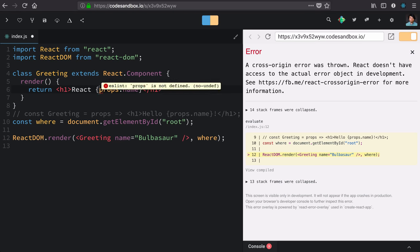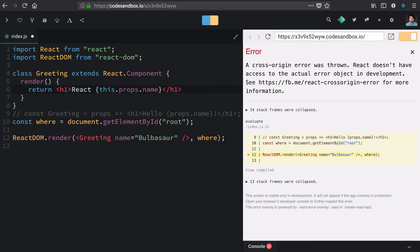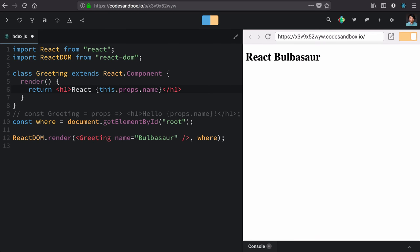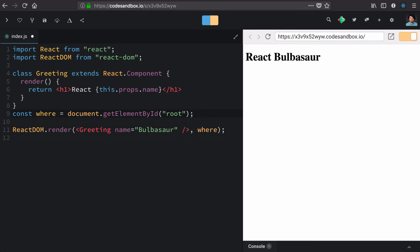Now, we run into a little something here where we don't actually get props as an argument. Those are going to be on the class, so we'll use this. But apart from that, it works exactly like our function version.